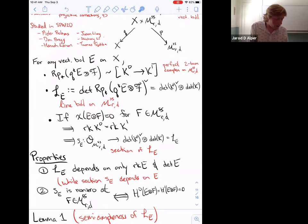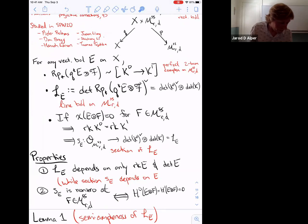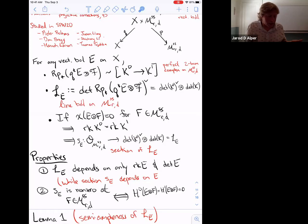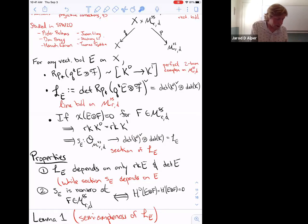Key properties: the line bundle depends only on the rank and determinant of E — the map factors through the Grothendieck group of X — but the section certainly depends on E. The section is non-zero at a vector bundle F if and only if H^0 and H^1 of E ⊗ F both vanish.